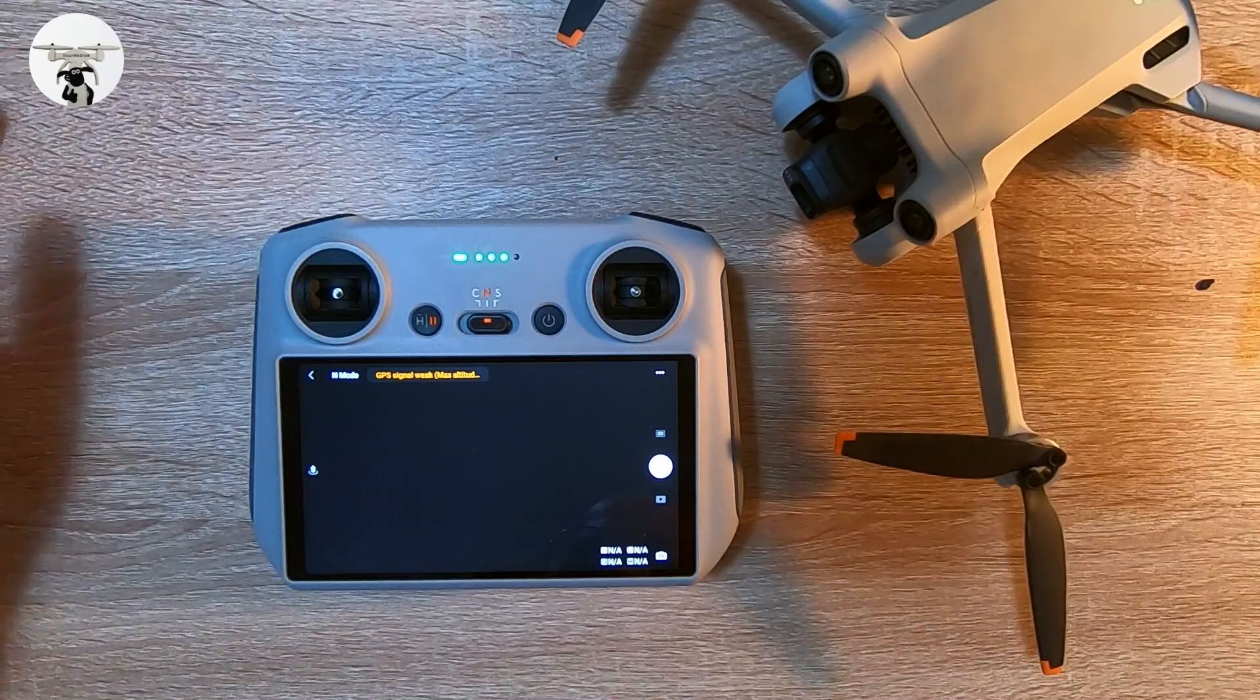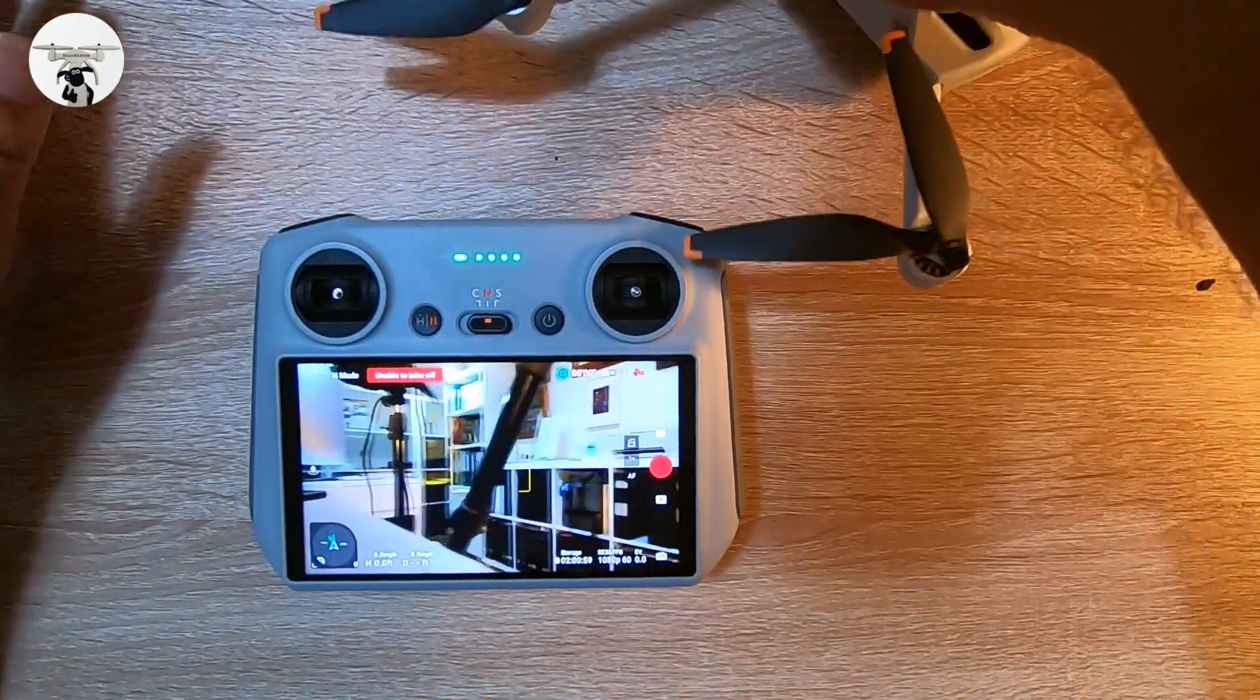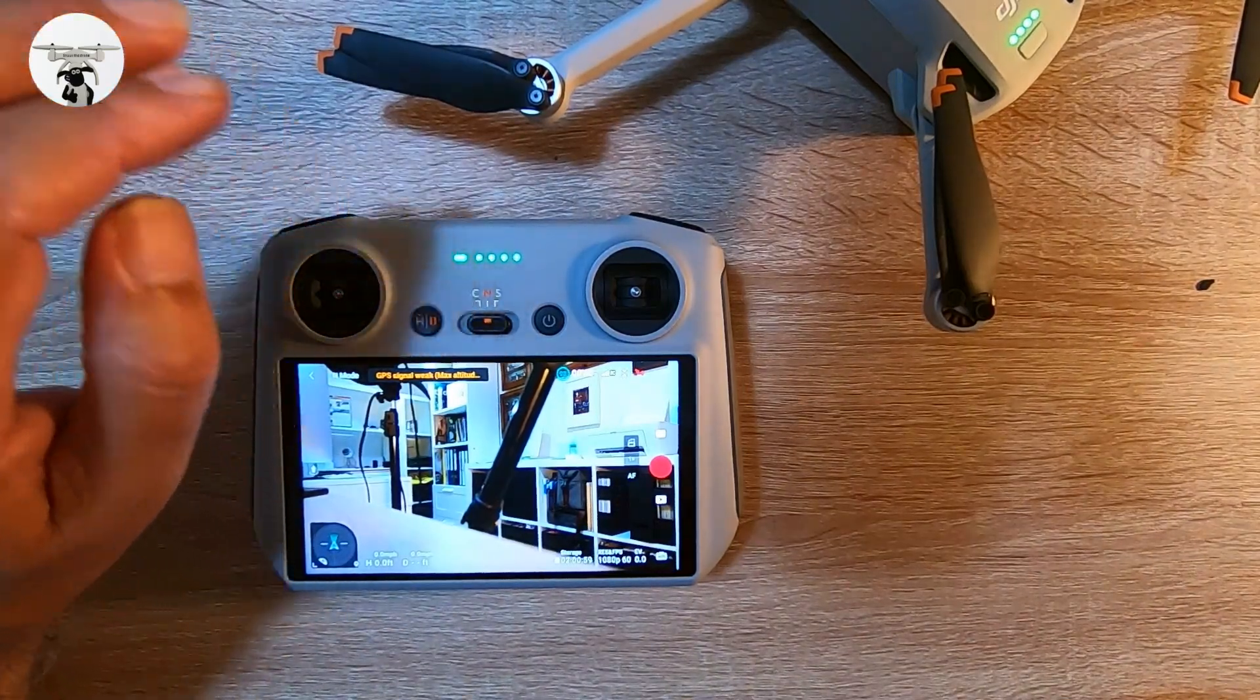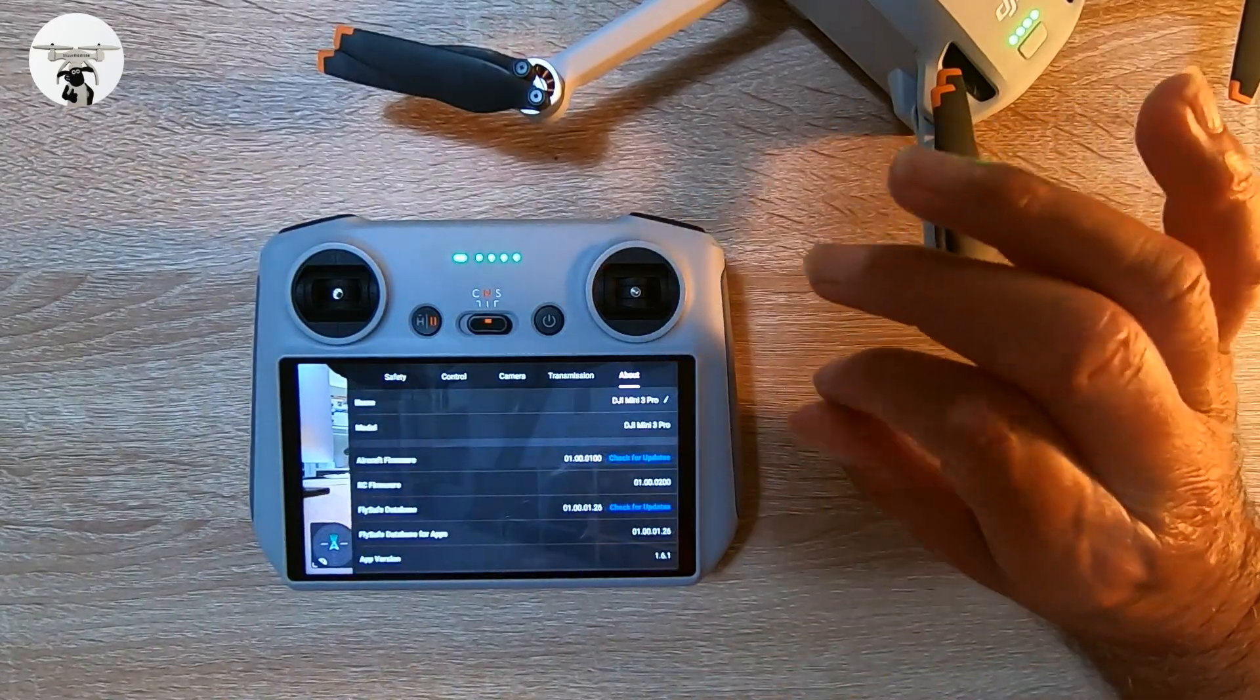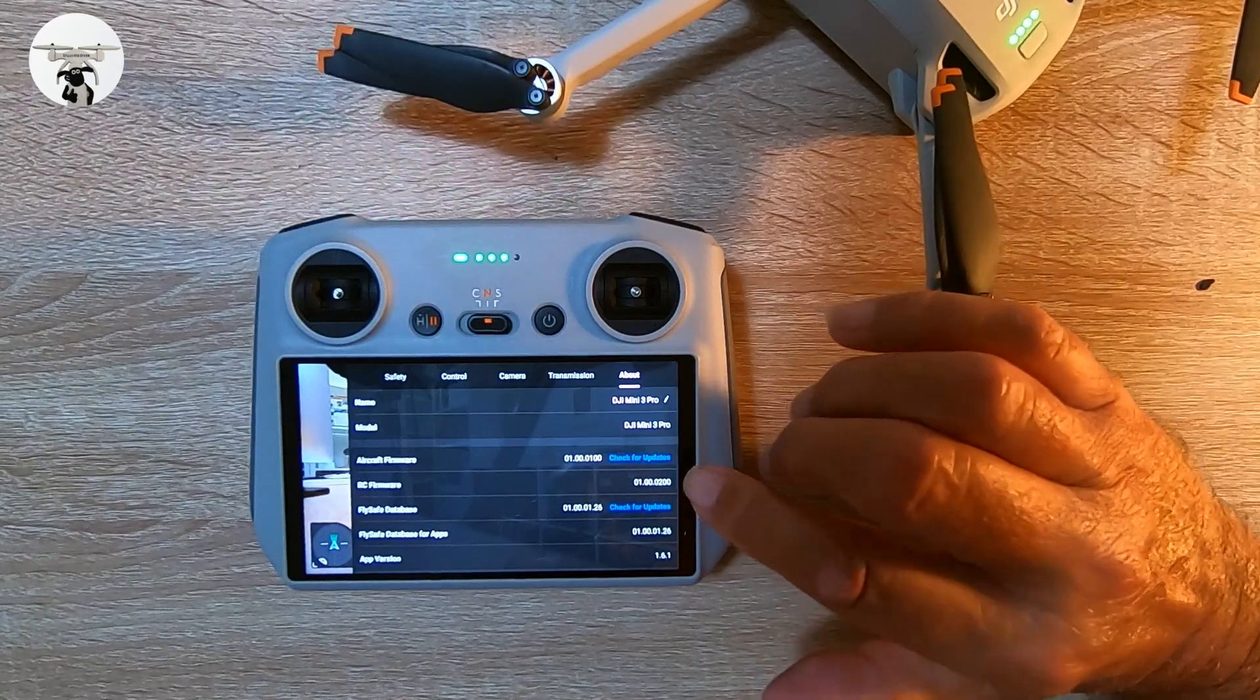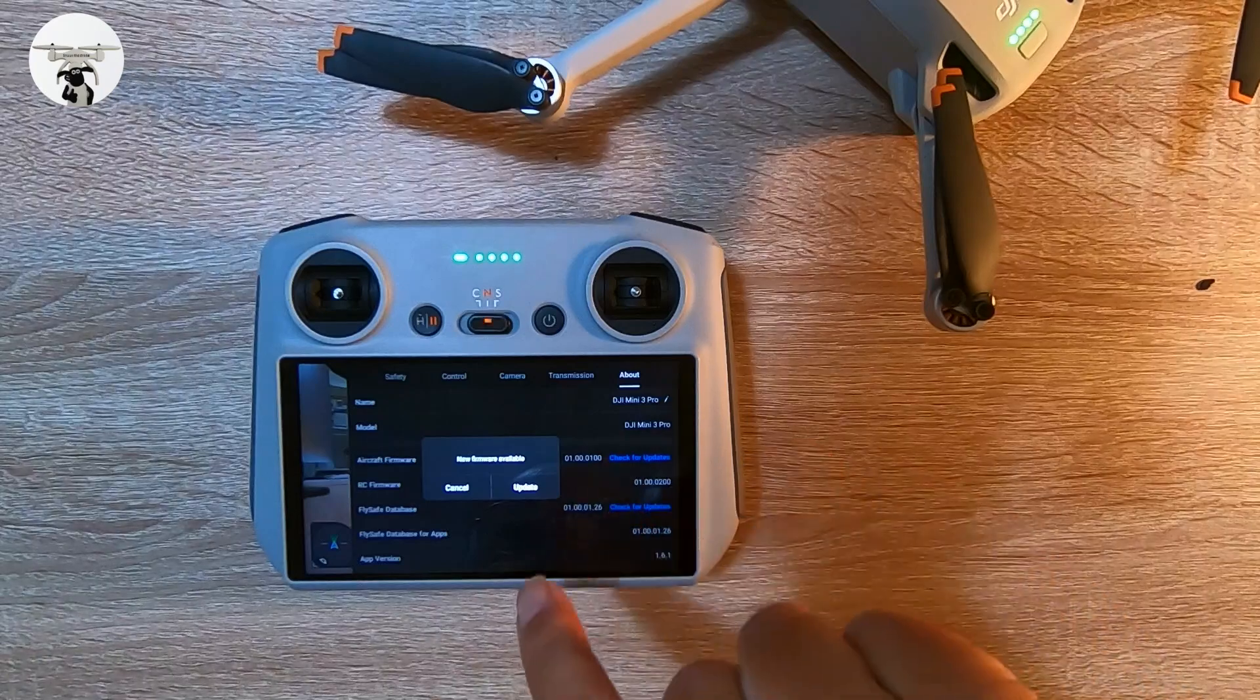Both the drone and the controller are functional. Now obviously I'm in my basement so we're not going to expect to get any satellite signals. That would be a miracle. What we're going to do now is go up in the top right hand corner where the three dots are, and go to About. Now we've got the aircraft firmware and we got the RC firmware as you can see there. So I'm going to do the aircraft first. So it said there's a new update.